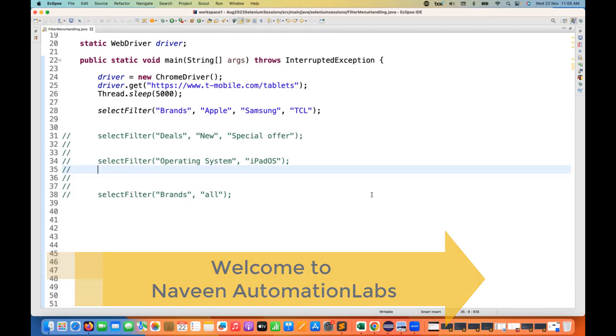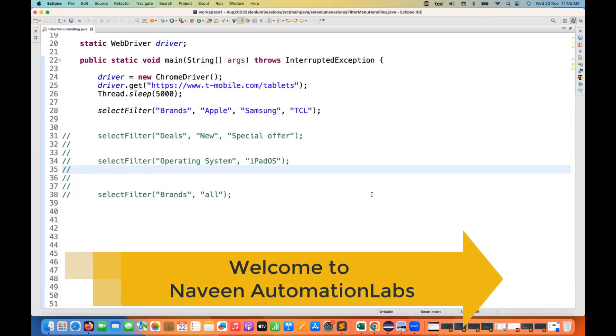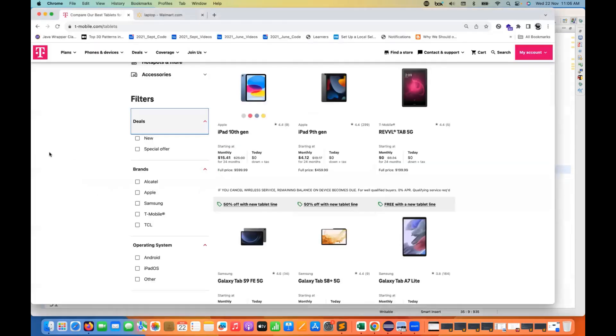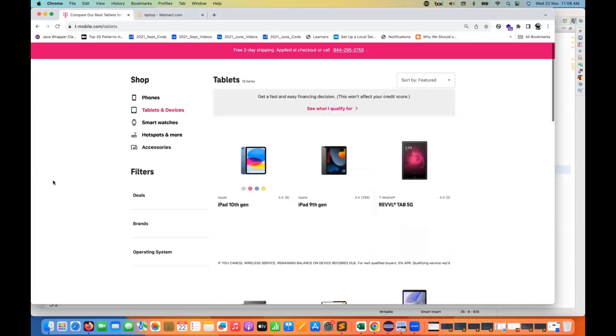Hey guys, this is Naveen here. Welcome back to Naveen Automation Labs. It's been a long time that I haven't given you a specific Selenium assignment. So this is what I'm going to give you. First I'll tell you the use case. The use case is slightly tricky or I would say a very common use case in most of the e-commerce applications.